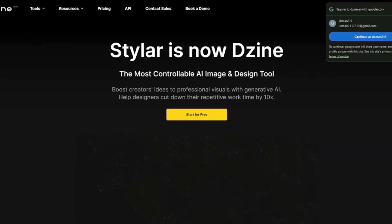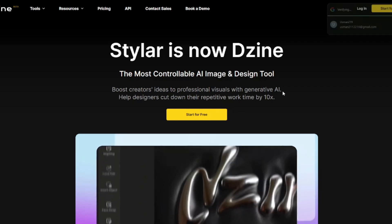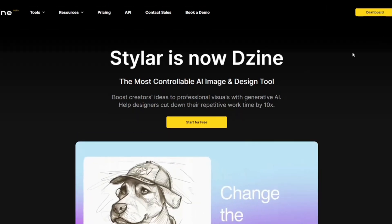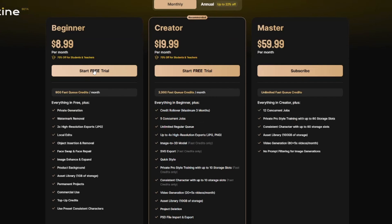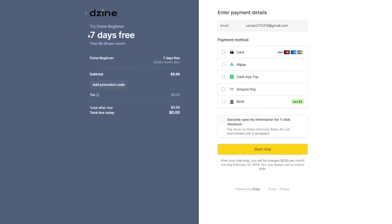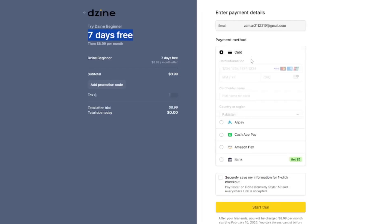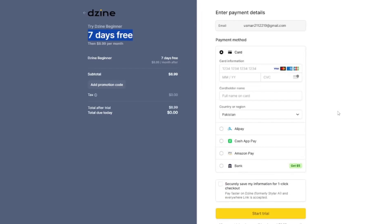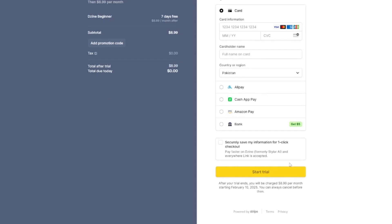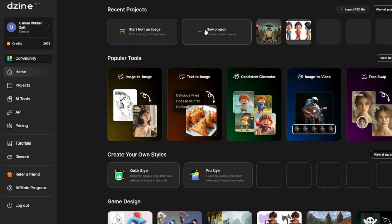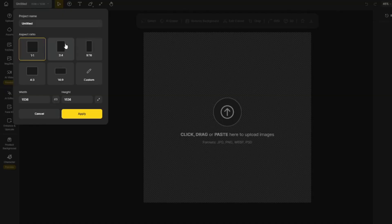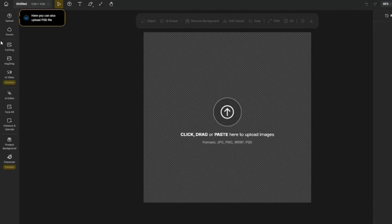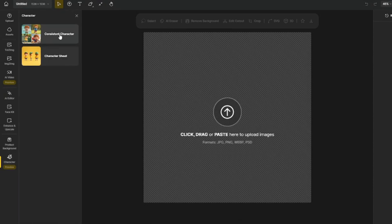Design.AI isn't totally free, but the best part is you can get a free trial version to train your model. Clicking 'Start Free Trial' gives you a seven-day free trial — you just input your card information and get started with zero dollars. From here I go to my new project, click 'Apply,' and navigate to the Character feature.